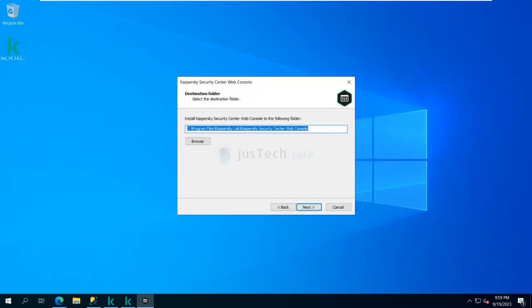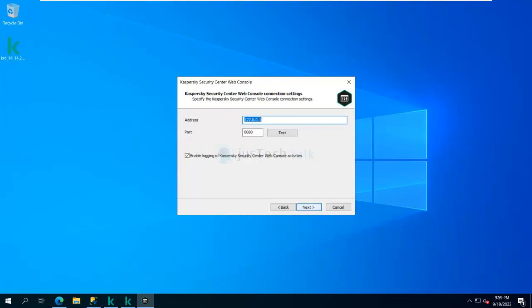Now it asks for the path where I want to install — I can change it from here if needed. Clicking Next, it asks me to provide the address of the server my web console should connect to — the Kaspersky Security Center Web Console connection settings. I can provide the IP address of my machine or use 127.0.0.1 and test the connection.